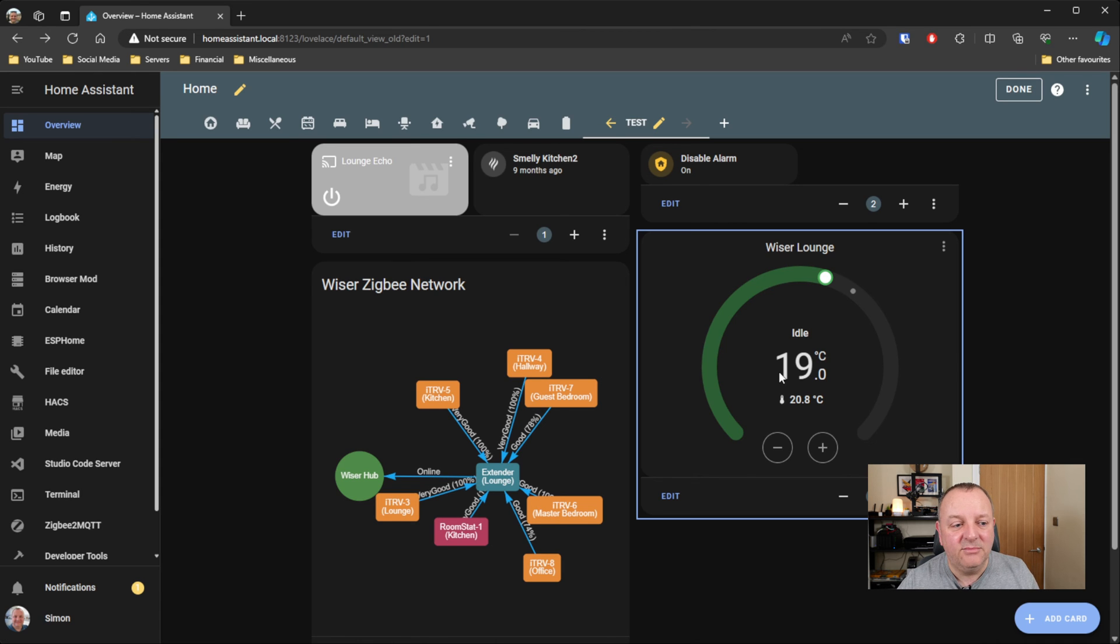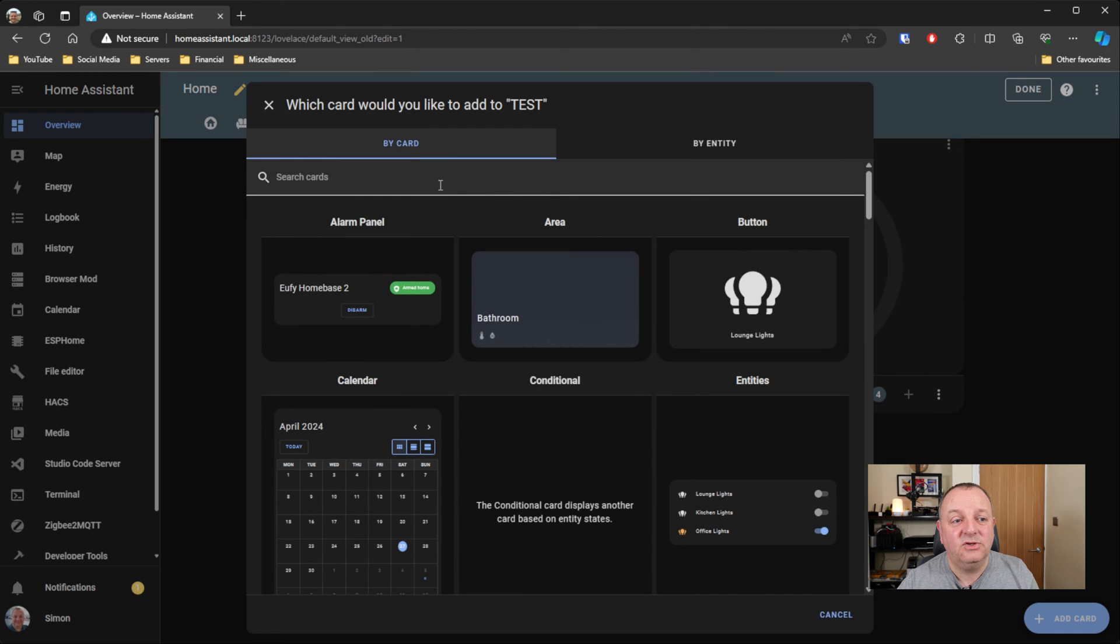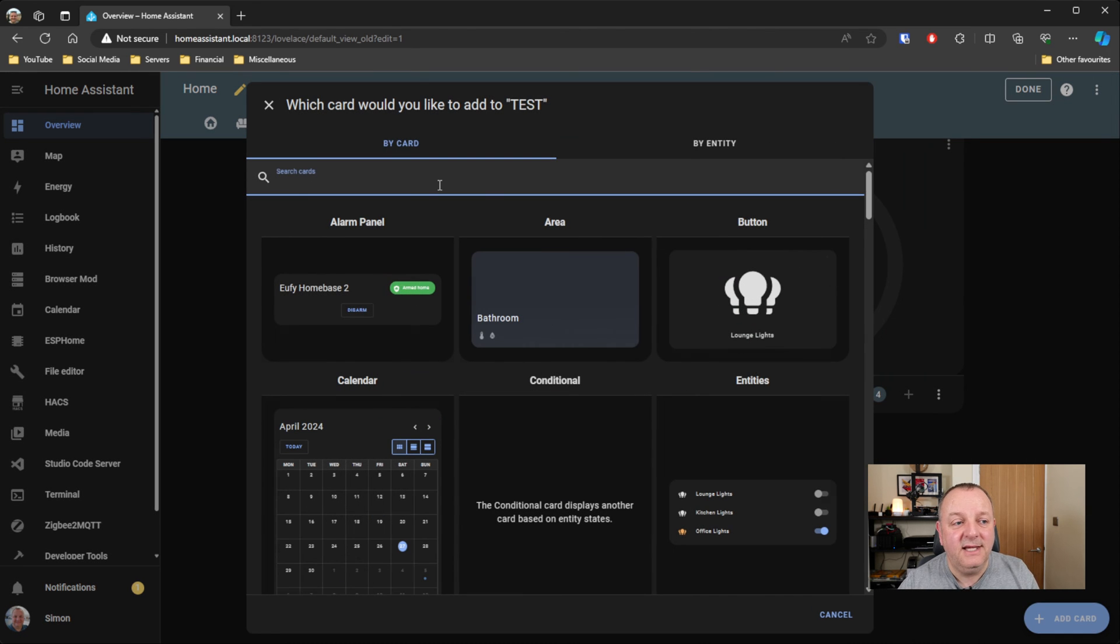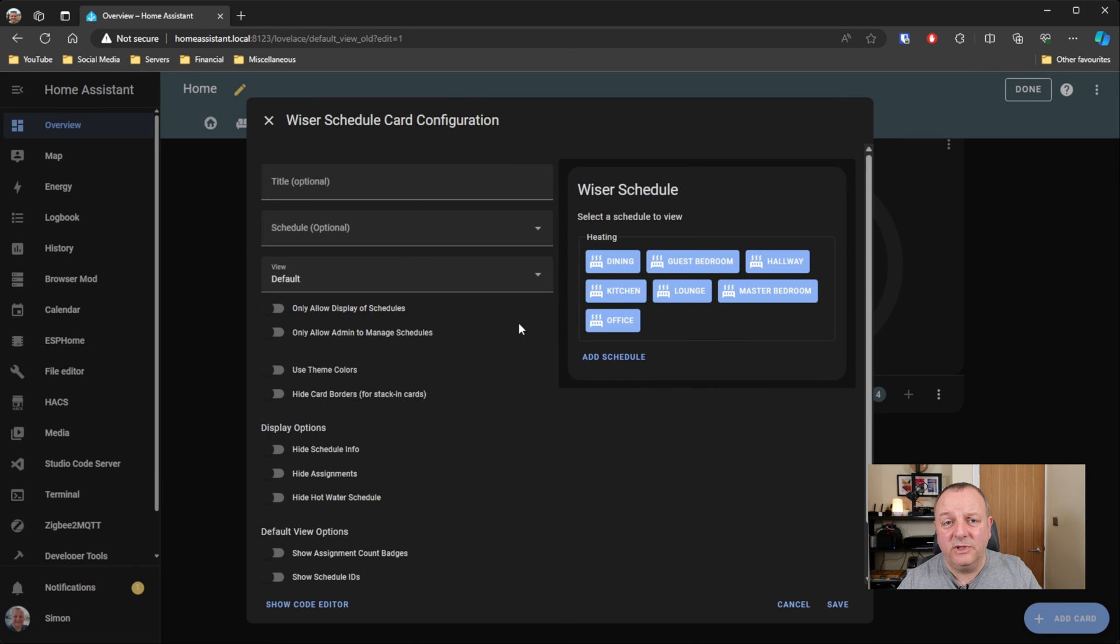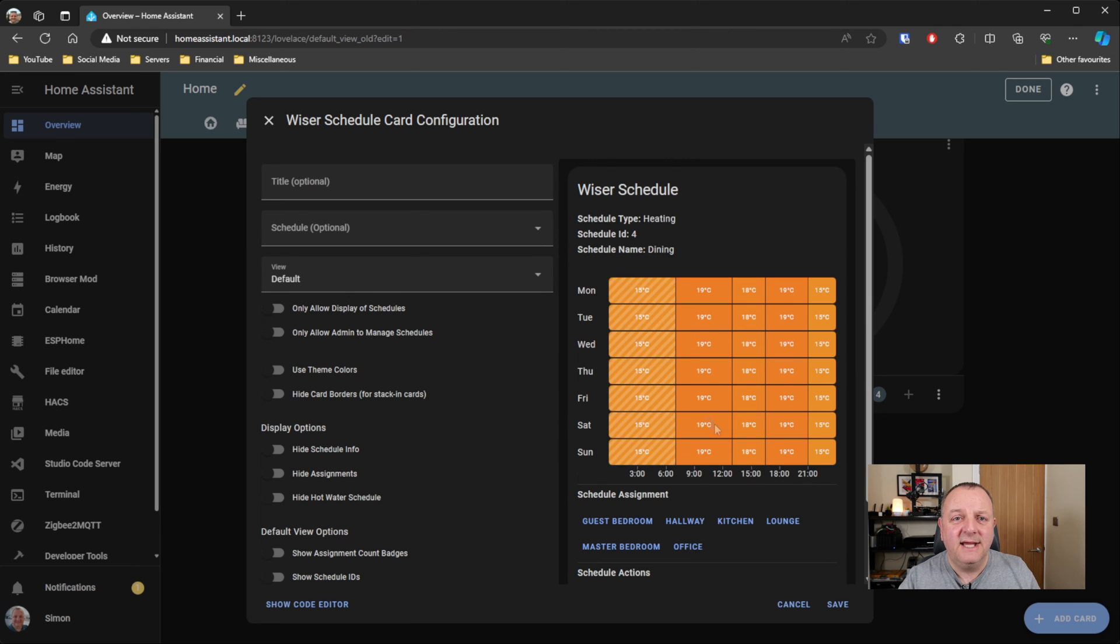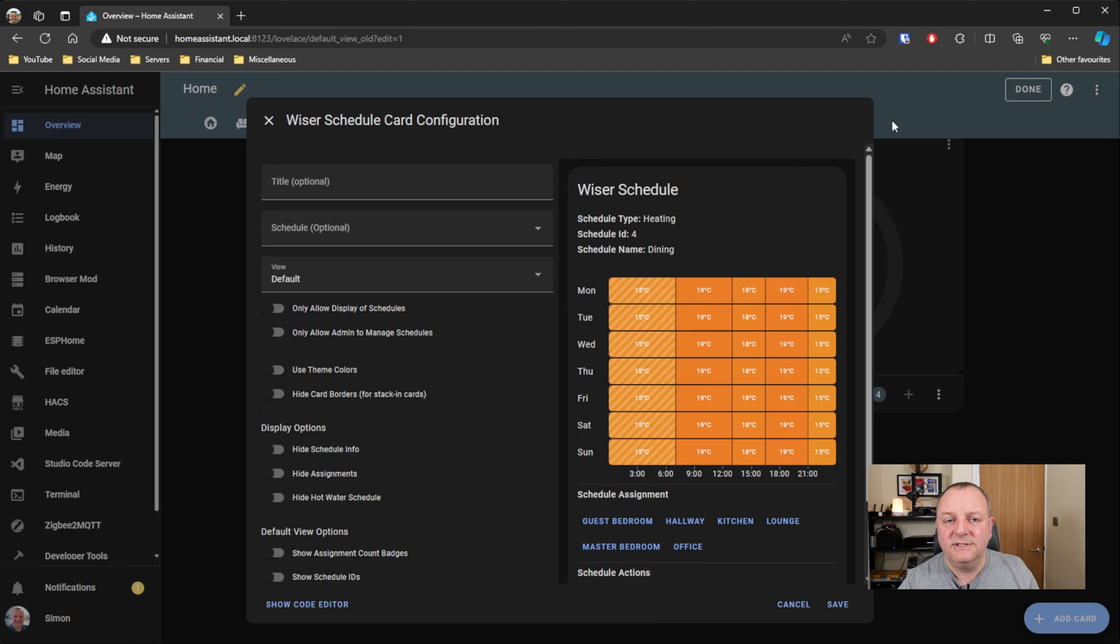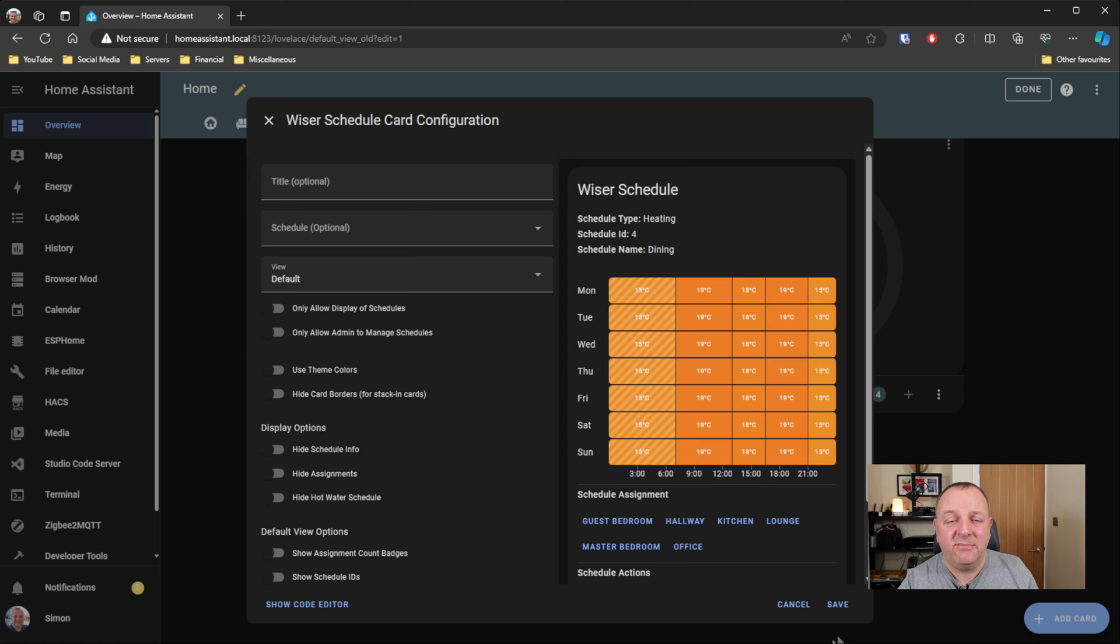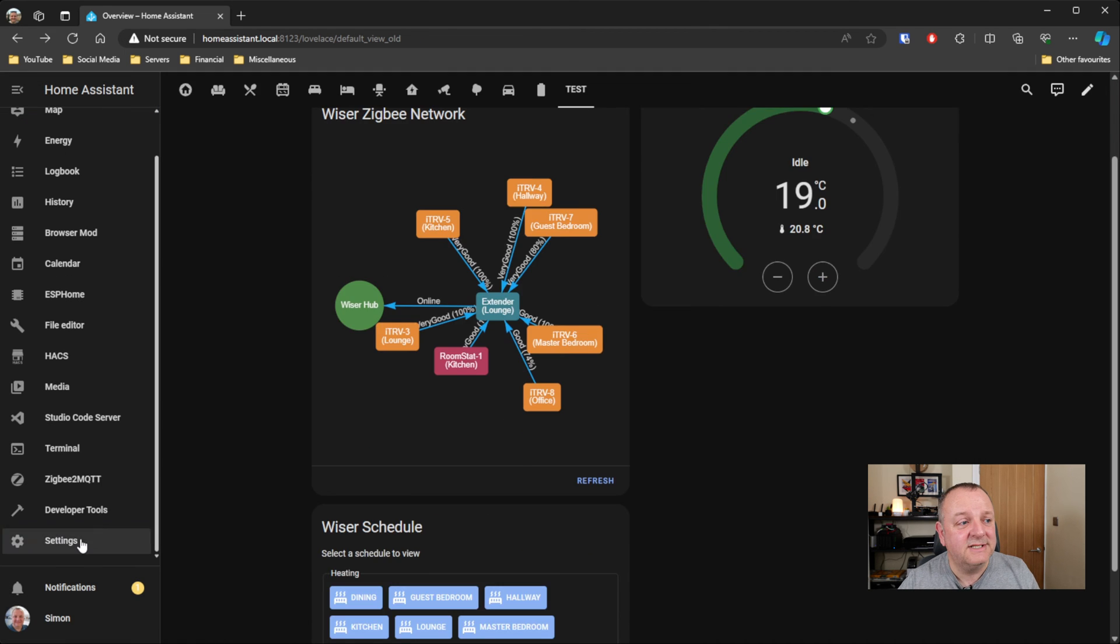And then I guess the final one which again comes with the integration is the schedule card. So this will come up with all your different rooms that have some kind of heating control in them, and it will let you actually see the schedule, so kind of the functionality that you've got in the mobile app itself, but obviously you can do it all via Home Assistant. Yeah, great to be able to replicate that functionality, and probably a little bit more to be honest with you from what is in the app into Home Assistant.